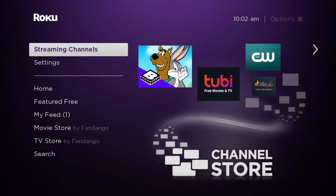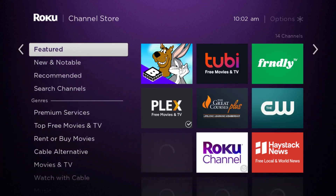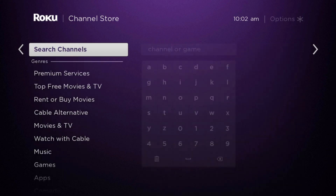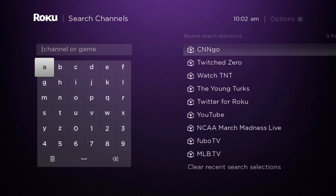Once we're here, you can either click OK on your remote or you can click the little arrow to the right. And once you do that, it's going to put you into the channel store. Now at this point, what we want to do is go down to where it says search channels.